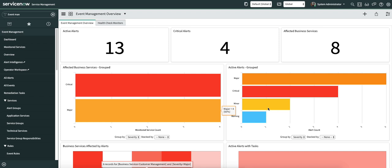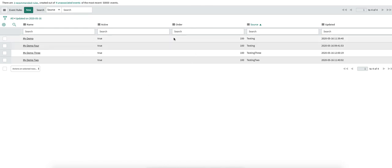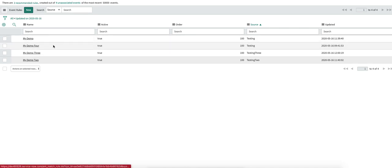I am going to explain all these four or five sections in detail in this video. To test these particular components of the event rules, I am also going to use Postman. So let's get started. For testing or to show you some use cases, I have created a few event rules — you can see my demo one through my demo four.